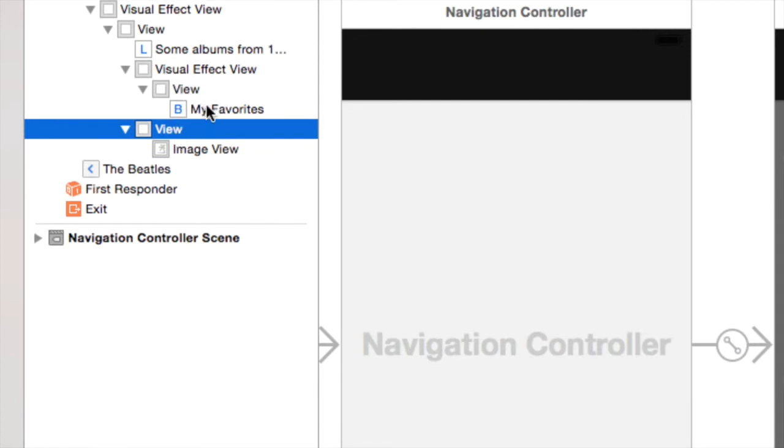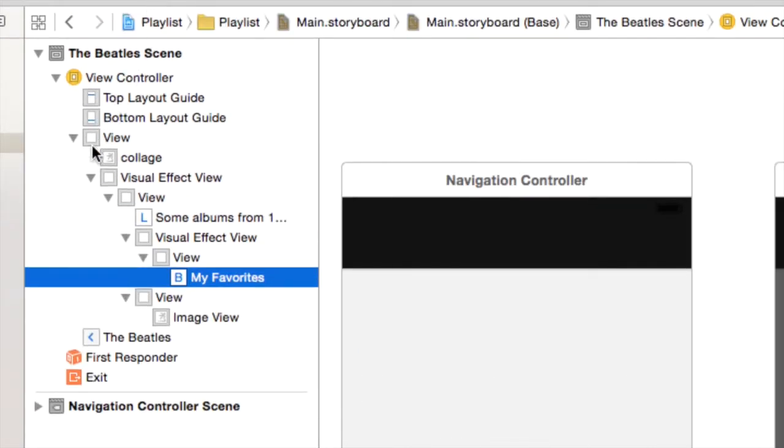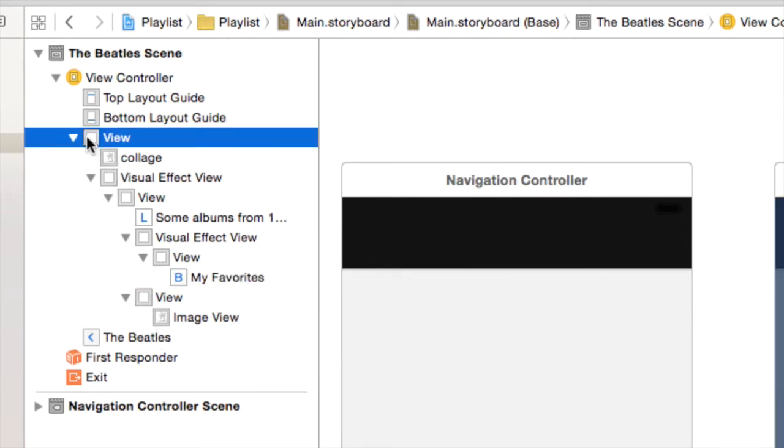This is my favorite button. This is a subview of this view. Everything that we drag out so far and we place them on the canvas of this view is the subview of the whole view like this.